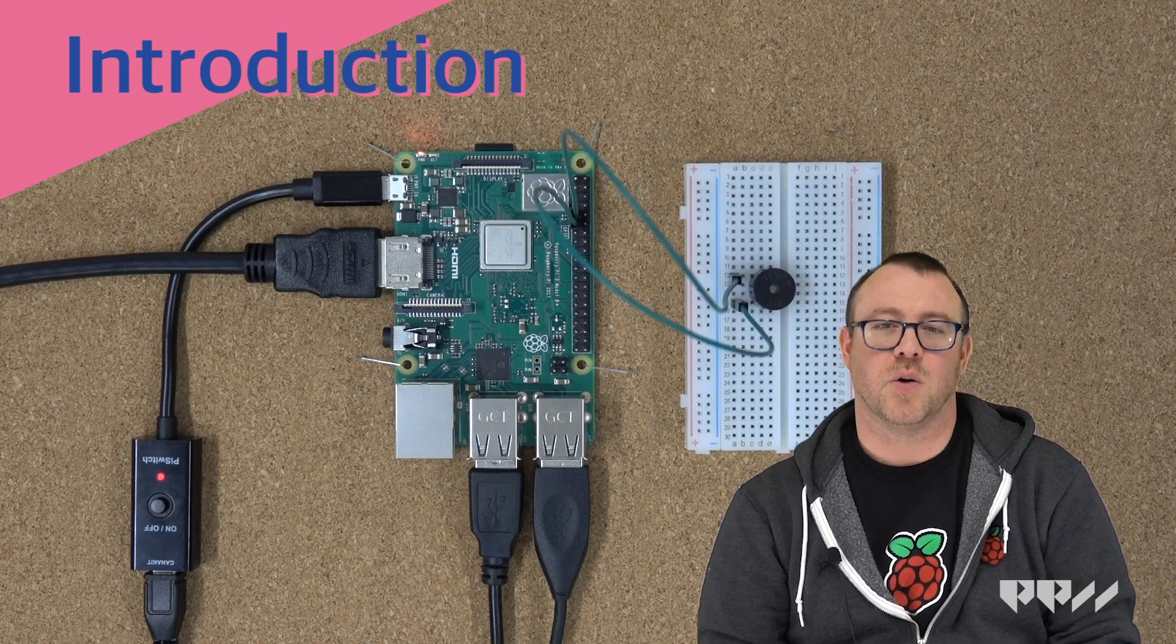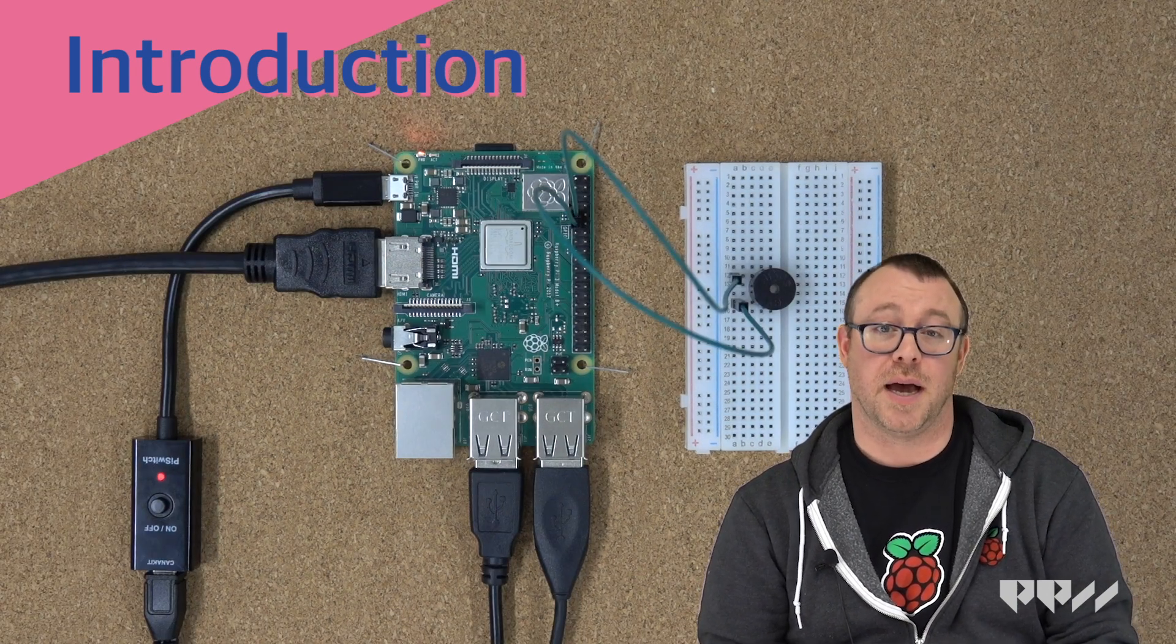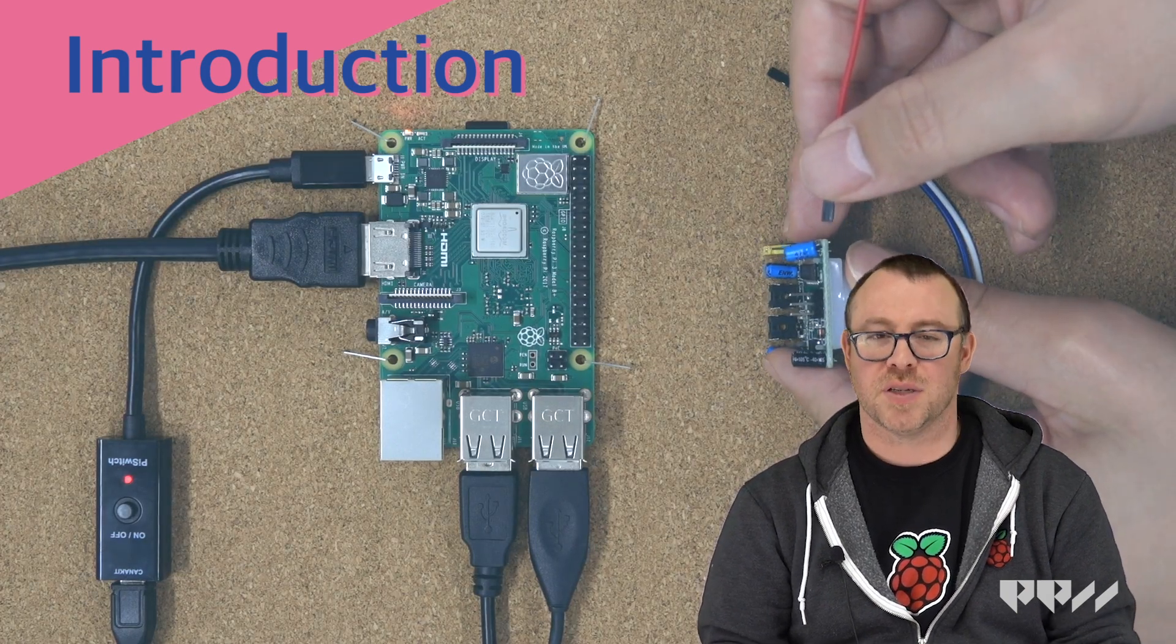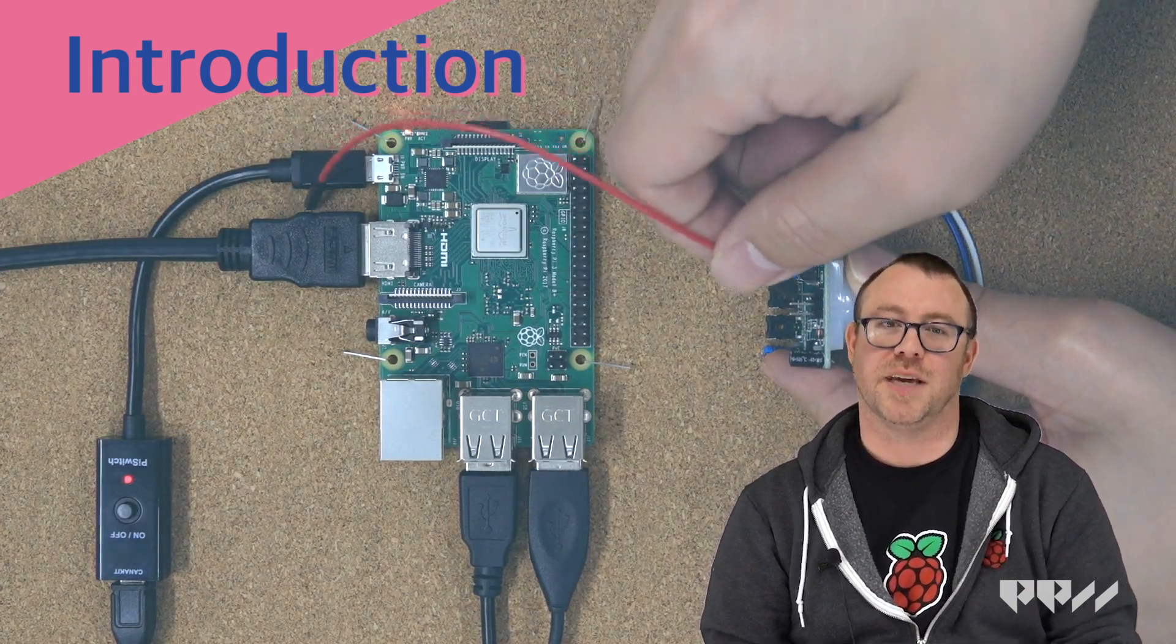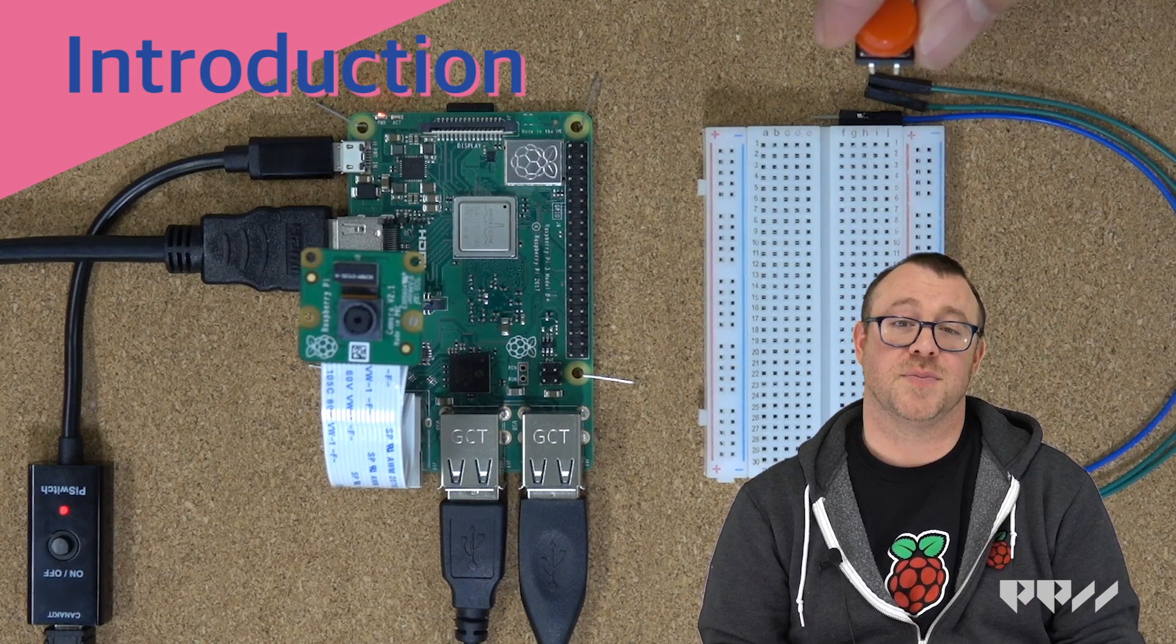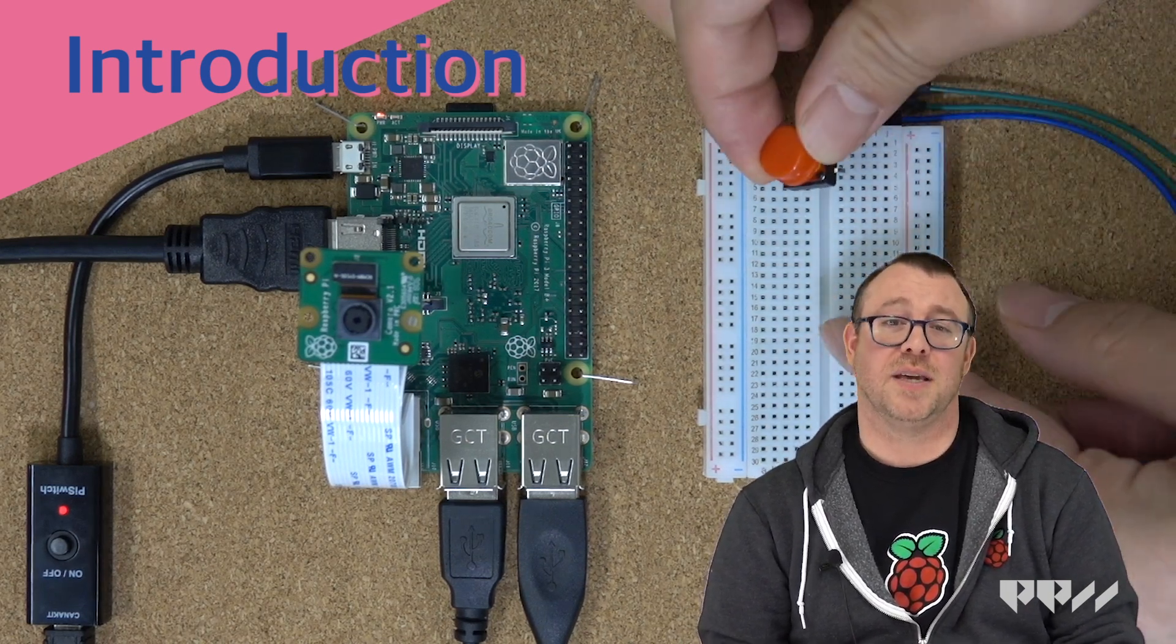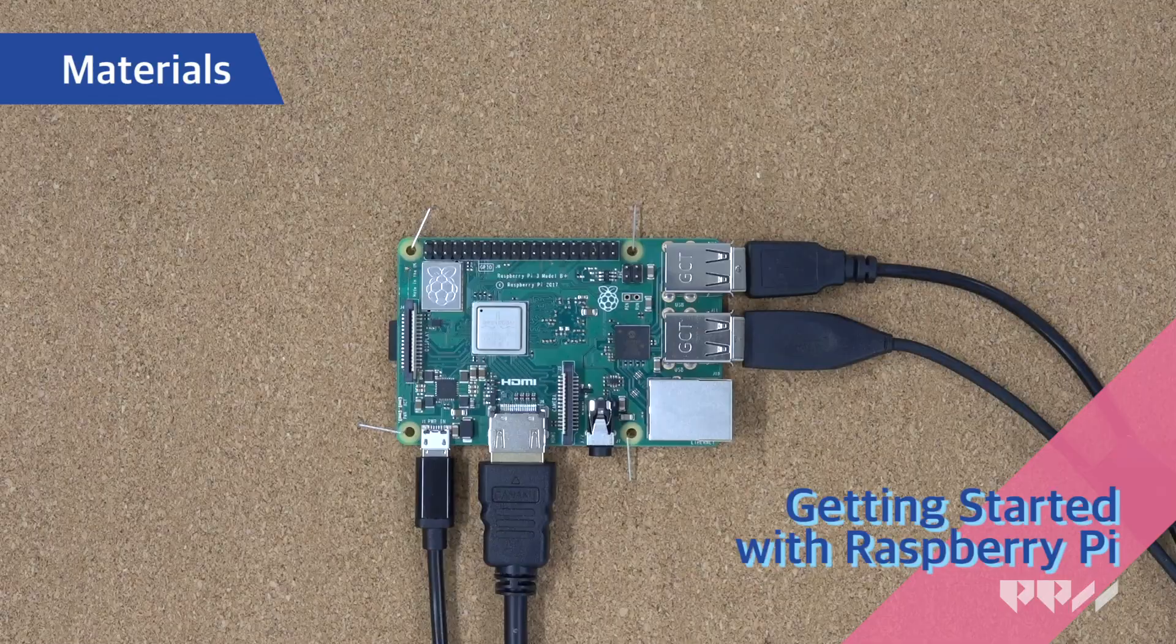For this first lesson, we are going to explore the different parts of Raspberry Pi, set up the software, and personalize the Pi so it can do all the cool things we have planned. You will quickly see that Raspberry Pi is a diverse tool that will make you excited to dive into Python and physical computing.